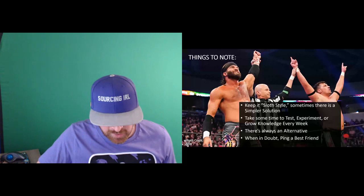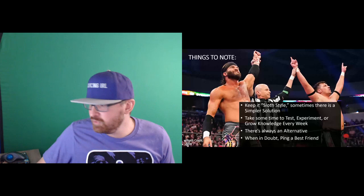Just a couple things to note. You want to keep it slow style. Sometimes there's a simpler solution than writing out a humongous advanced Boolean string. I always take time to experiment and grow my knowledge every week because there's always an alternative. If I ever get stuck, it's amazing what can happen if you just reach out to somebody and ask. If anybody's ever looking for a monorail engineer, definitely reach out to me.